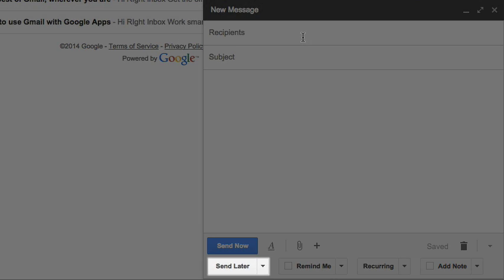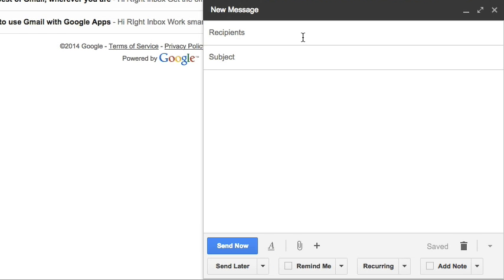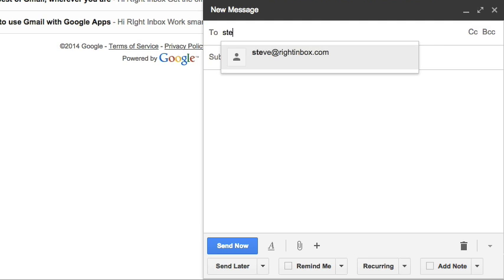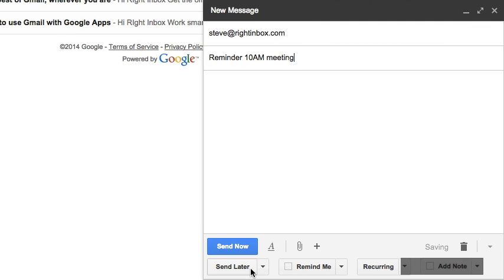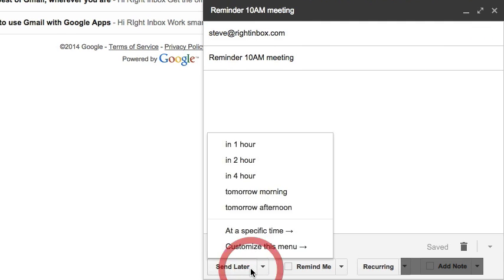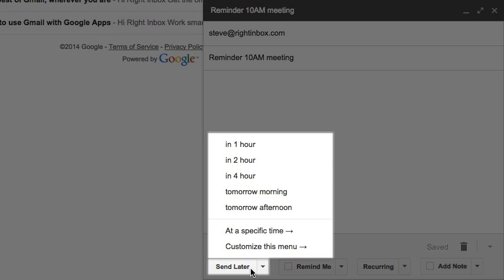So when you need to schedule emails, instead of clicking the Send Now button, you can click the Send Later button. For example, I will write an email as usual, then I will click the Send Later button. As you can see, I have some options here.